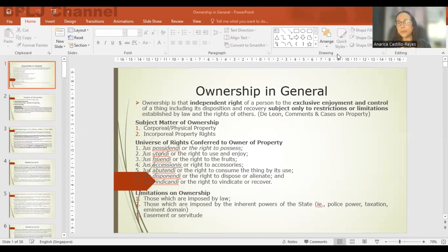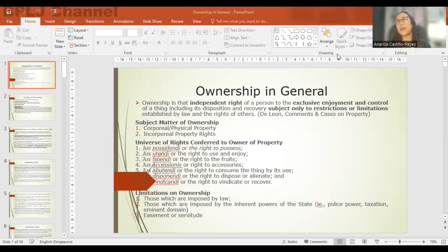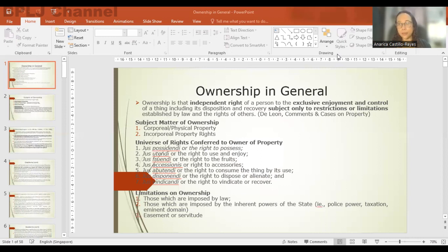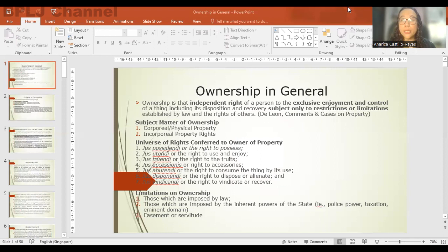Easement or servitude can either be imposed by law or by contract. For example, if you have a lot or property near an airport, there are certain height limitations imposed by area navigation on buildings that can be constructed in that area. So in a way, it is also a restriction or limitation on ownership.